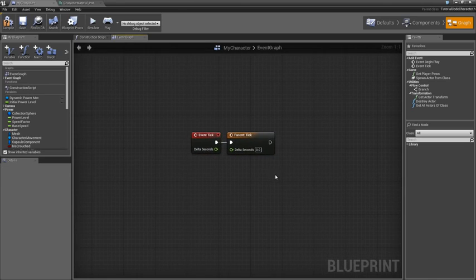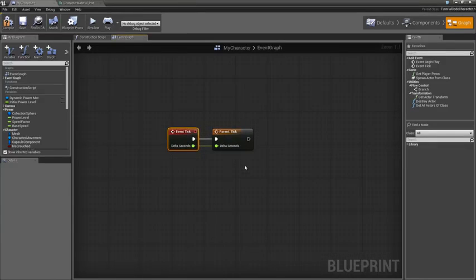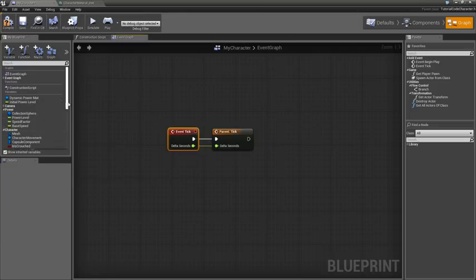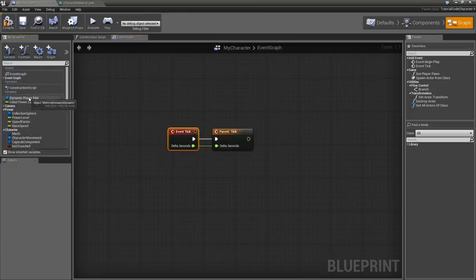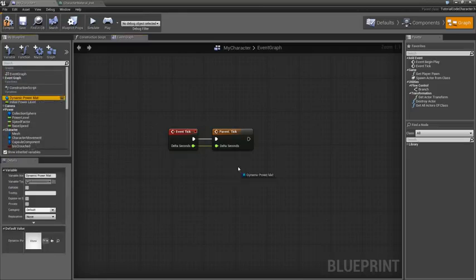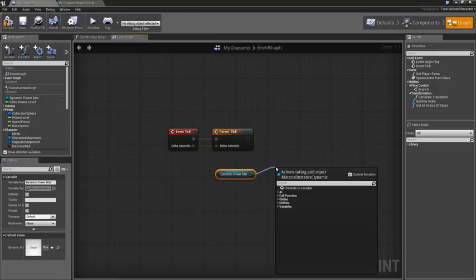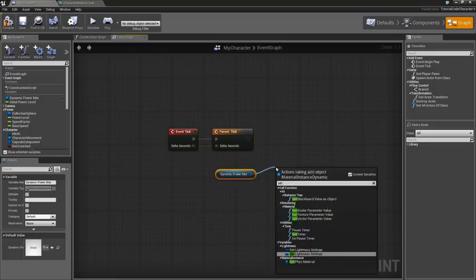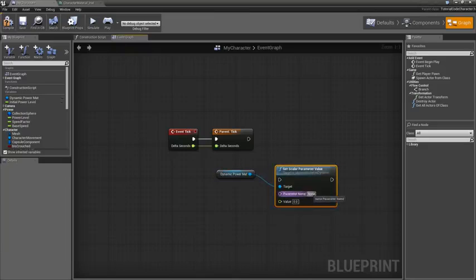Go ahead and wire up those two delta seconds. I should do that too. You're right. Next, let's go ahead and talk to our parameter. All I need to do is grab our dynamic power level. We can control drag a copy out like so.